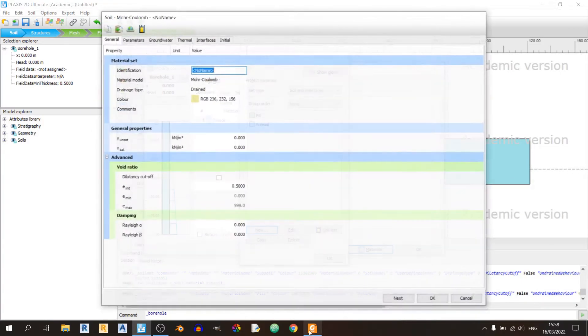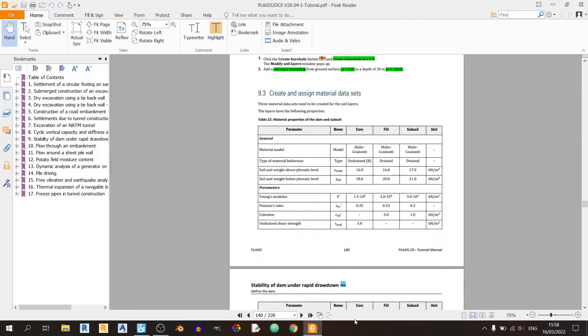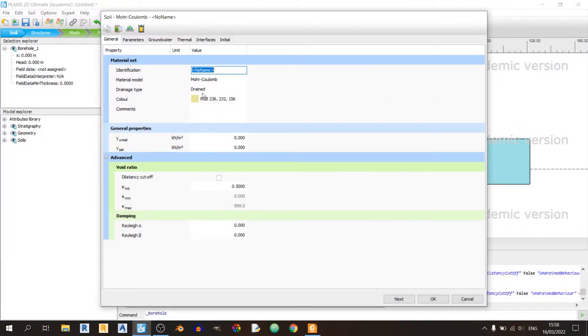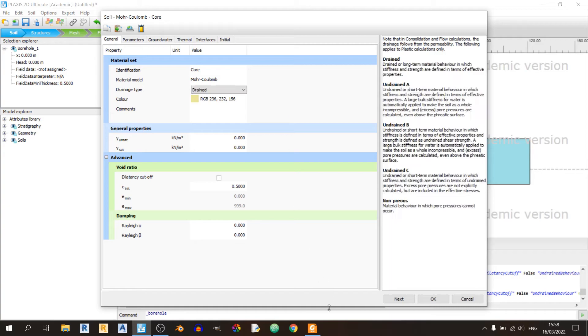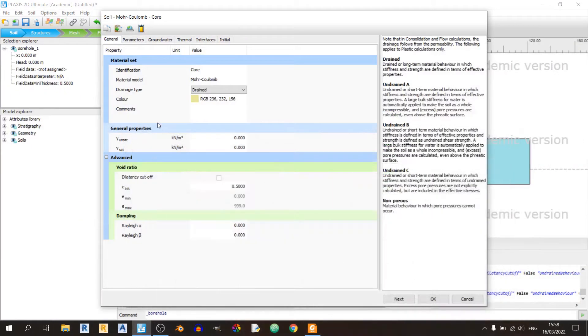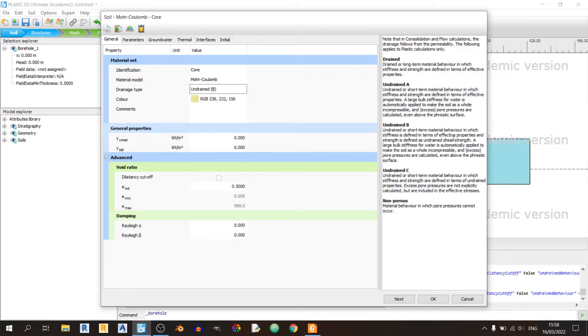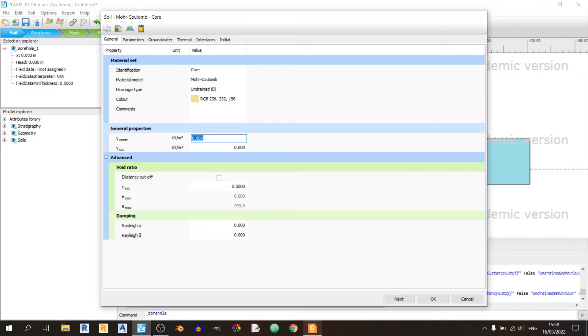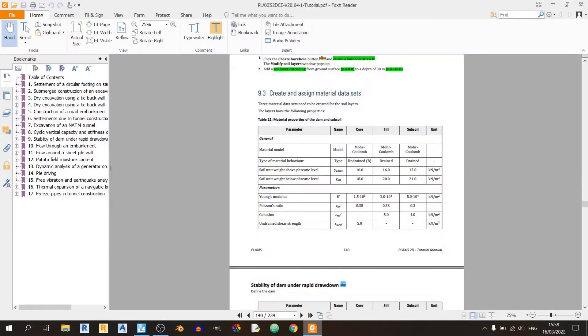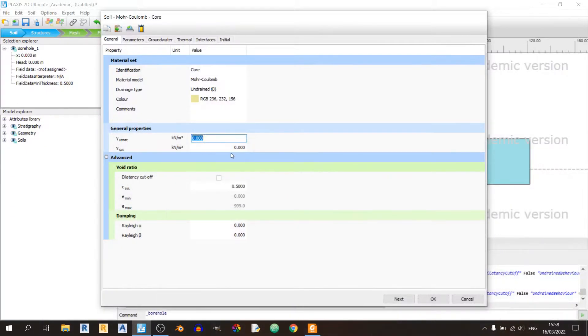Now let's finally define our core. We'll be using a Mohr-Coulomb model, but this time the drainage type would be Undrained B. For those who don't remember Undrained B, basically the stiffness is defined as effective properties and the strength is defined as Undrained Shear Strength.